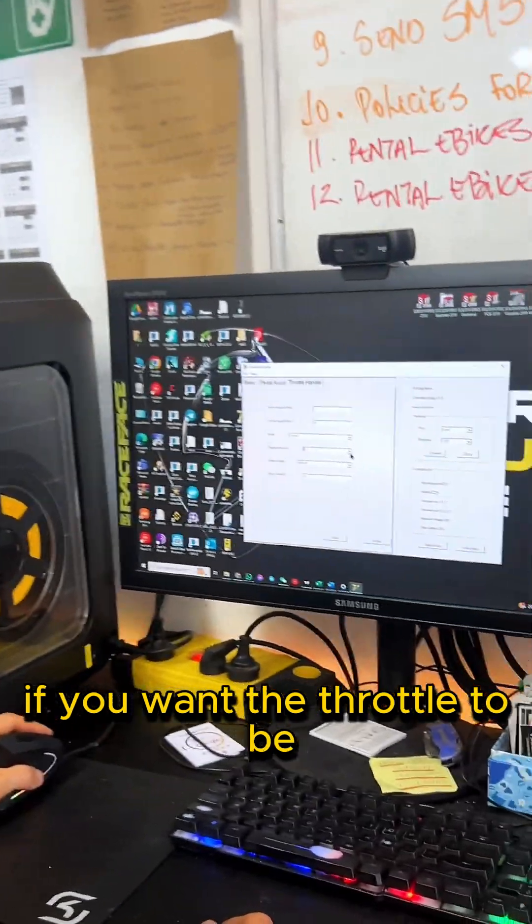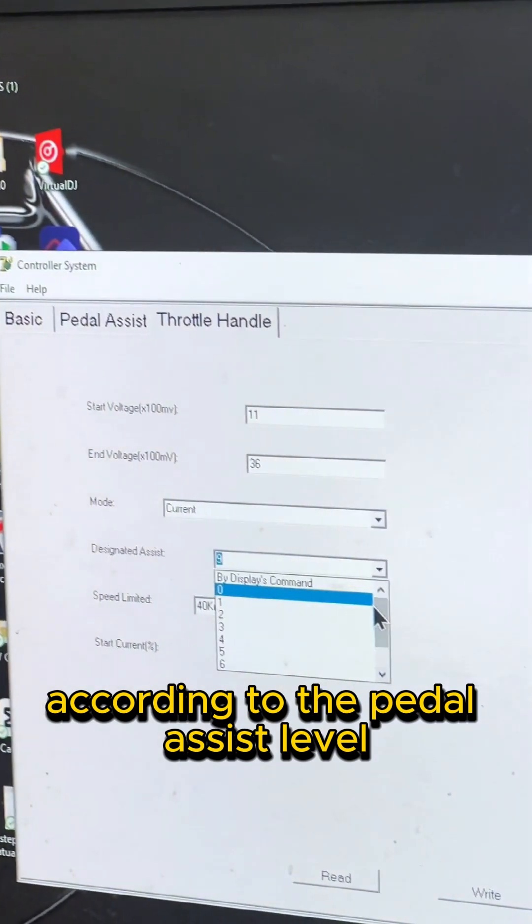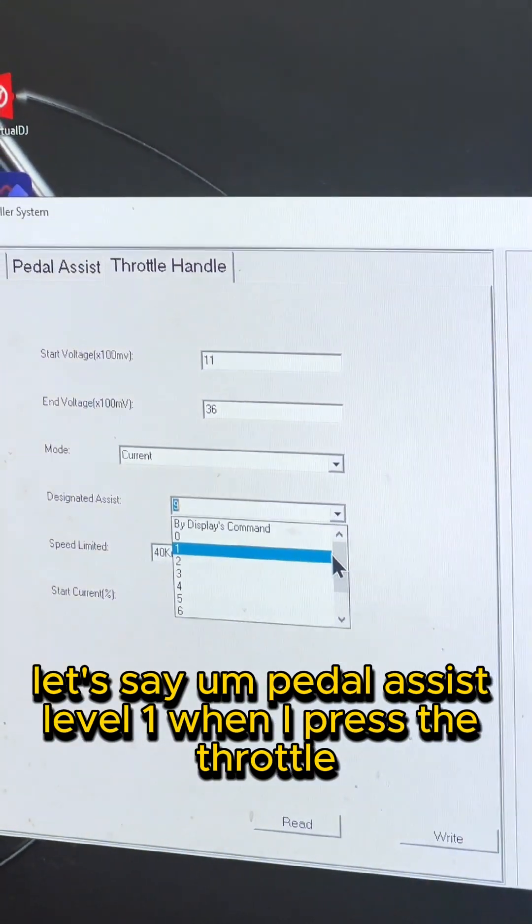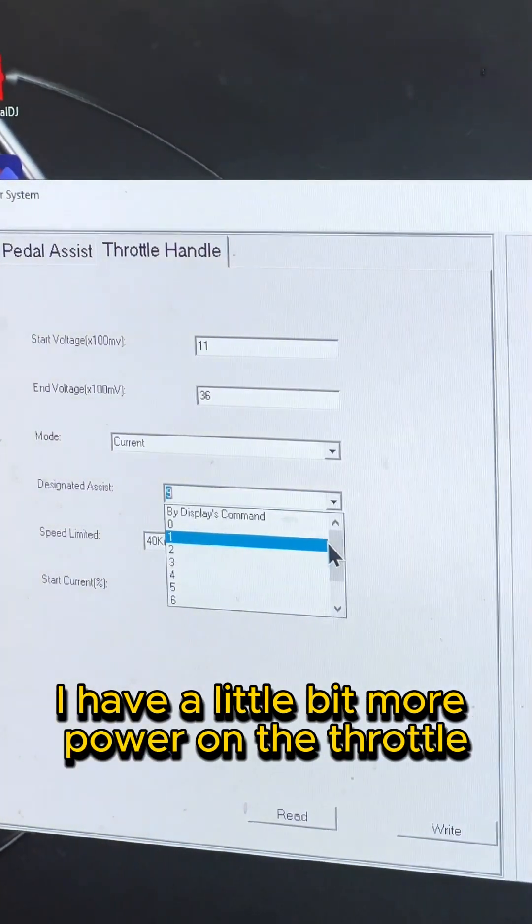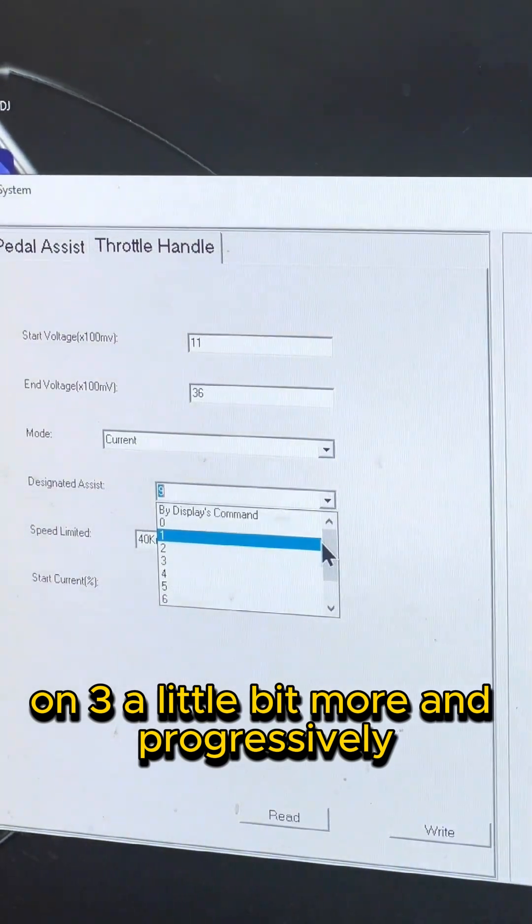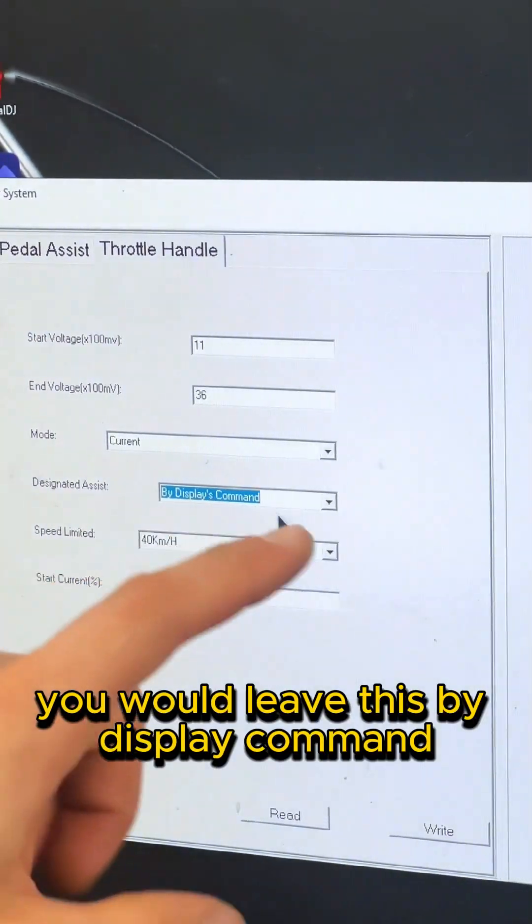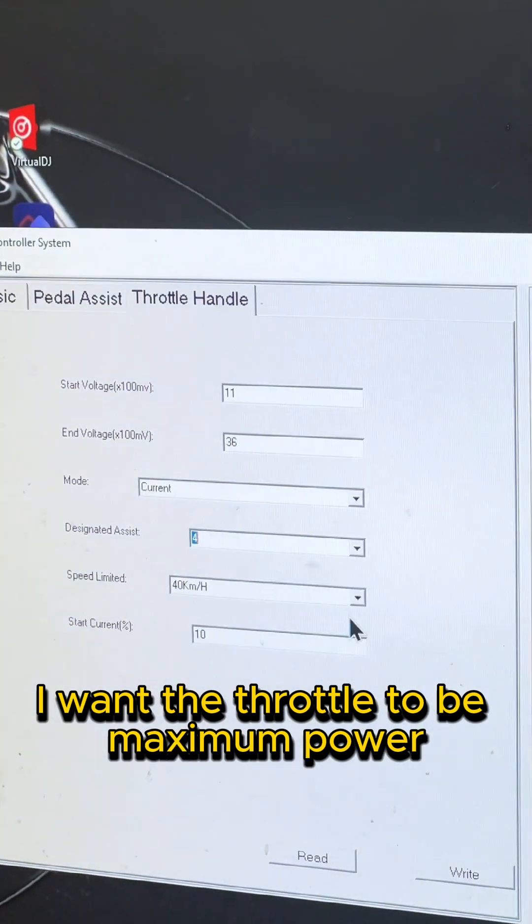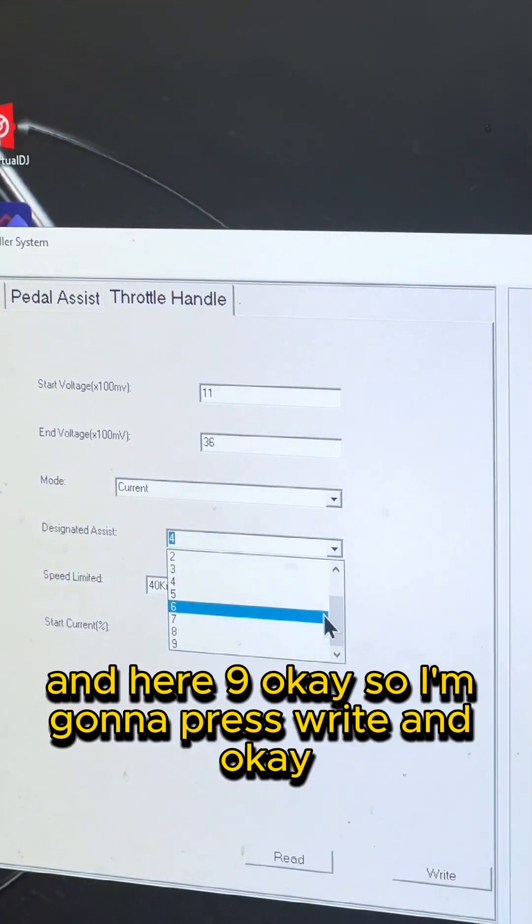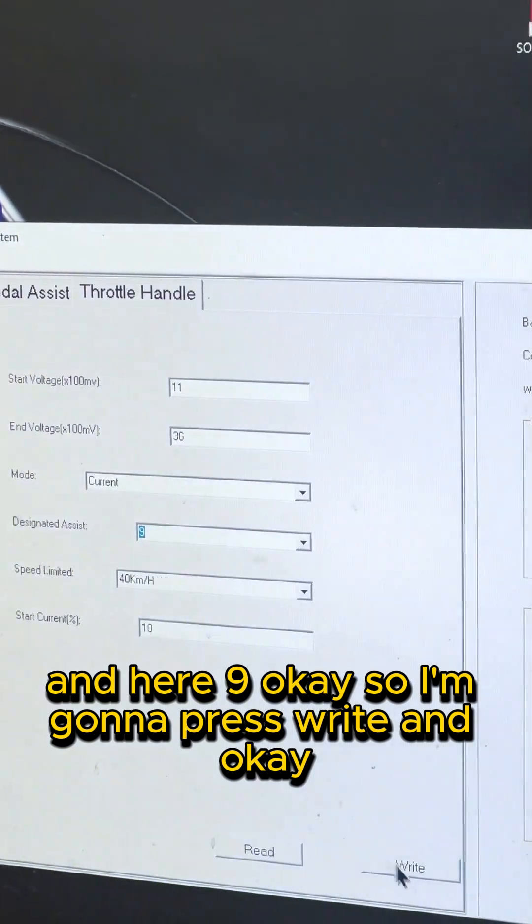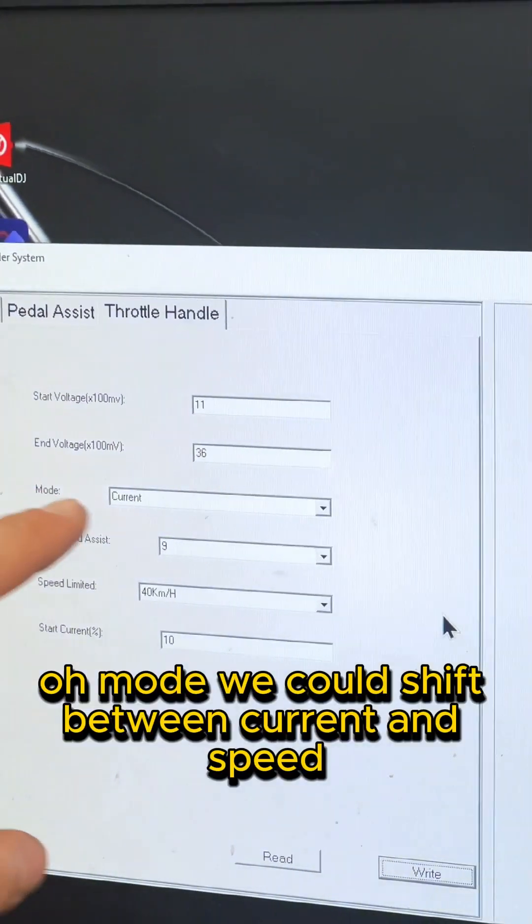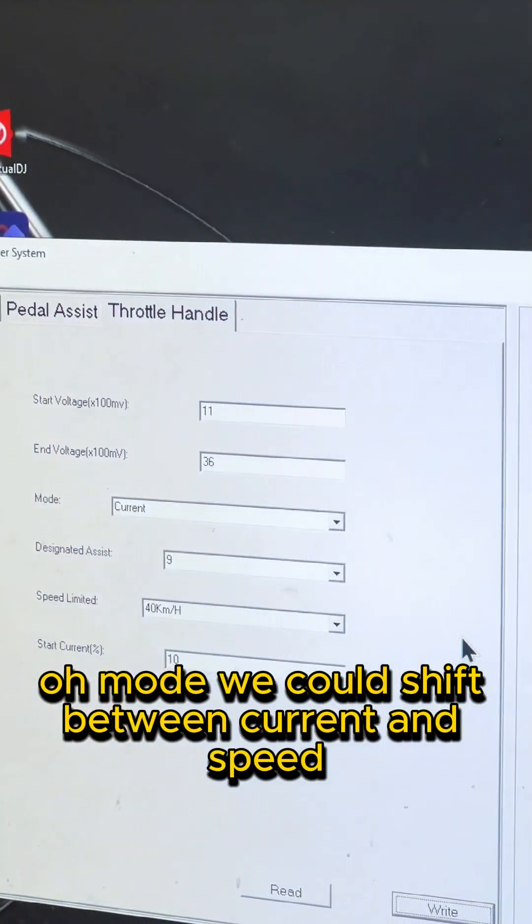If you want the throttle to be according to the pedal assist level - let's say, pedal assist level one, when I press the throttle I have a little bit of power, on two I have a little bit of power on the throttle, on three a little bit more and progressively - you would leave this by display command. But in this case, I want the throttle to be maximum power. And here, 9. Okay, so I'm gonna press write.